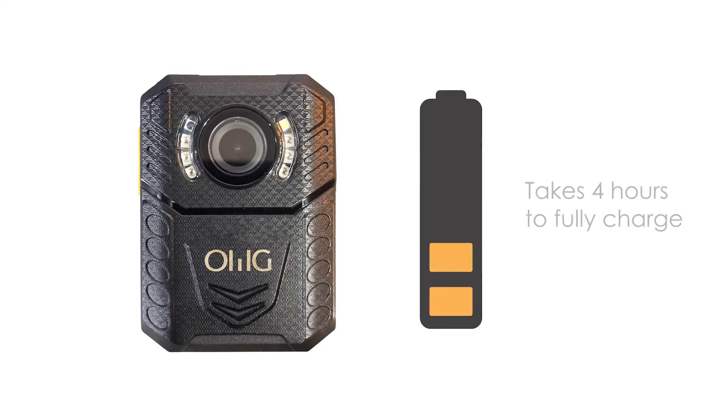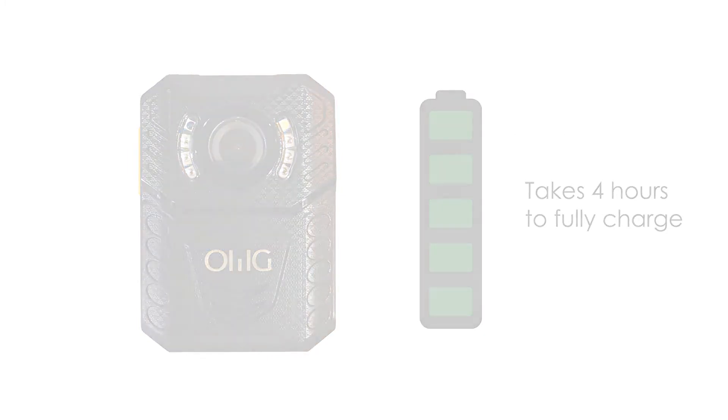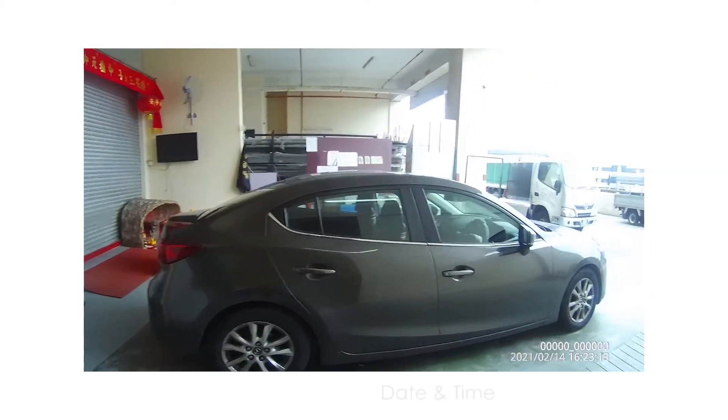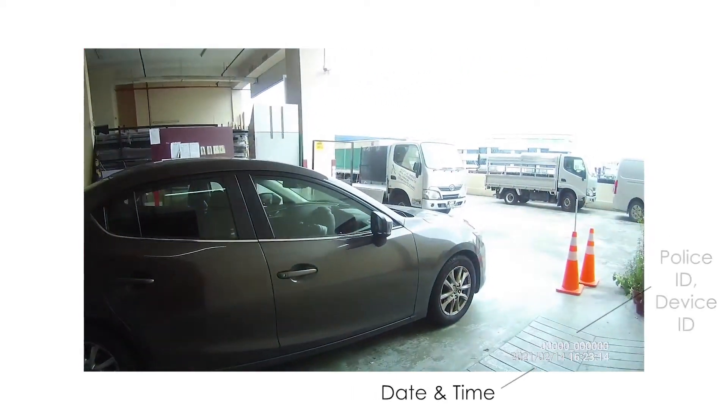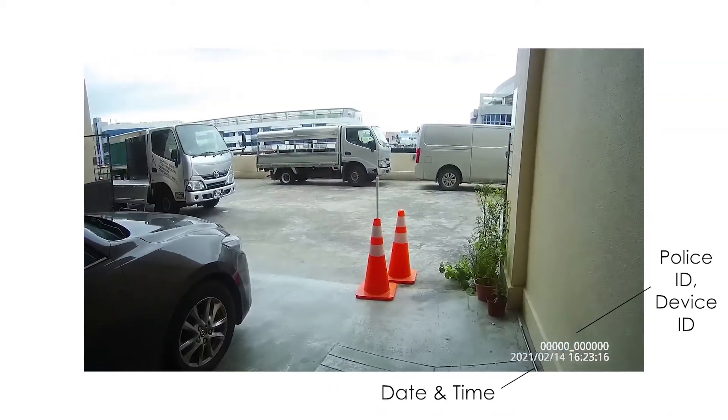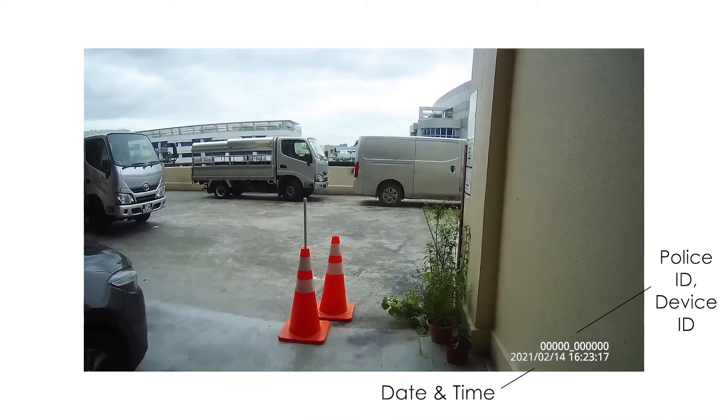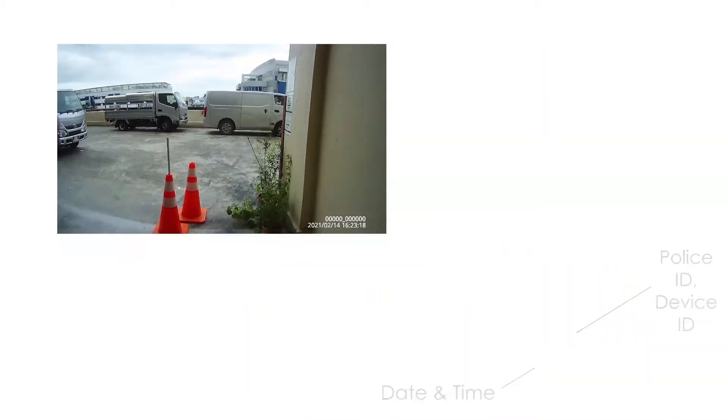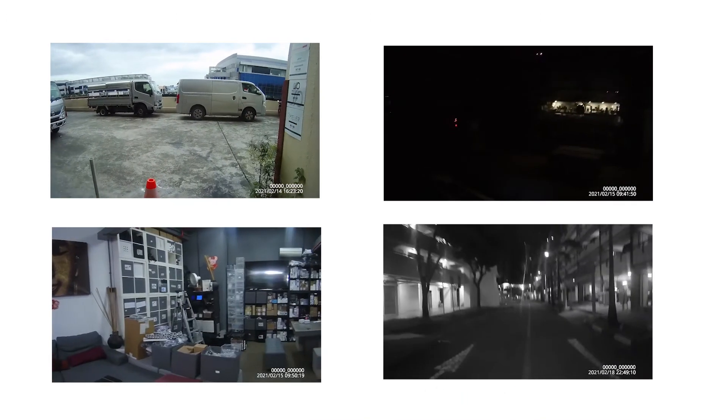It takes approximately 4 hours to charge. For each recorded video, there is a time and date, police ID, and device ID. These are some of the recorded videos.